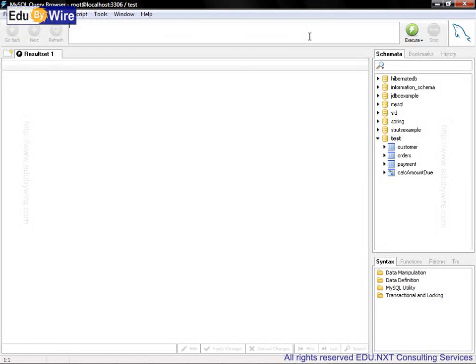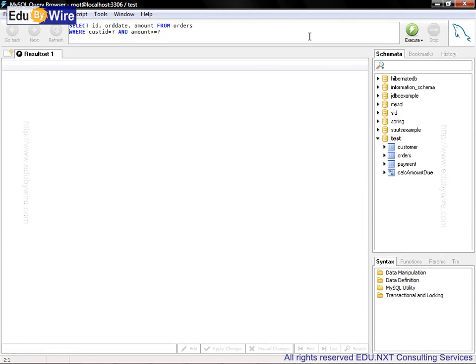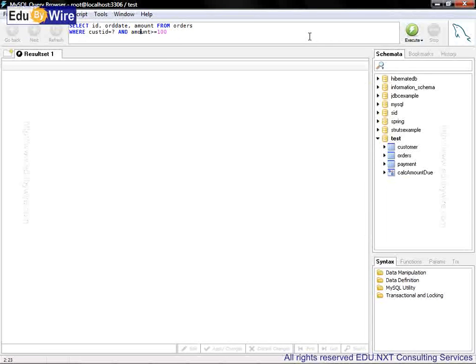Let me paste the query which was provided in Eclipse as part of the comments and rearrange it. Now let's make sure we pass meaningful parameter values: amount greater than 100 and customer ID equal to 1. Then let me execute this.